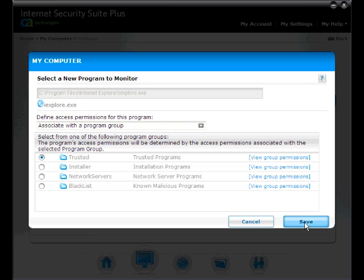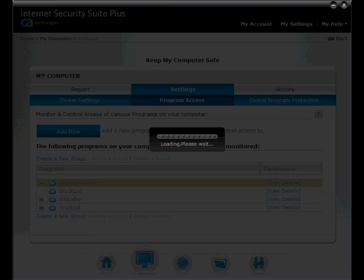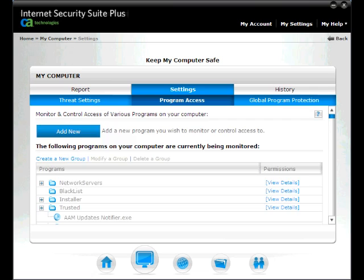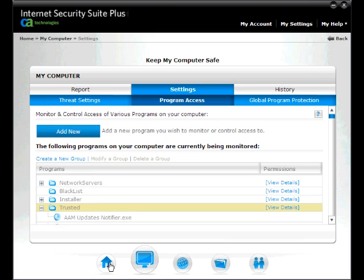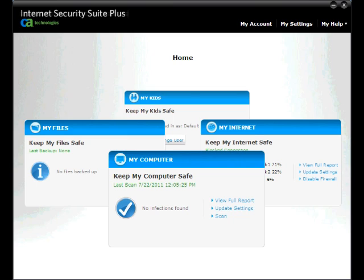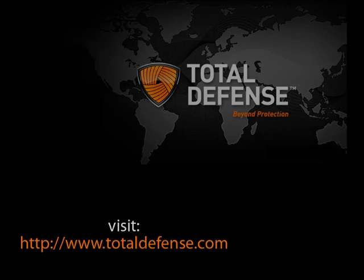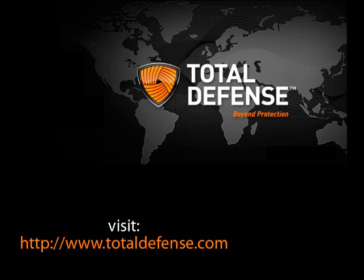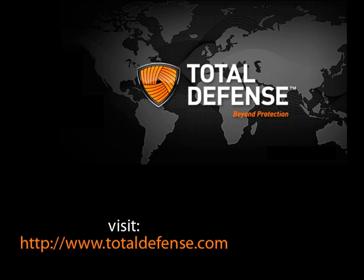Now click on Save to apply the settings. This completes the how to add a program to the Trusted Applications list with Total Defense Internet Security Suite Plus. Visit TotalDefense.com for more details. Thank you for watching.